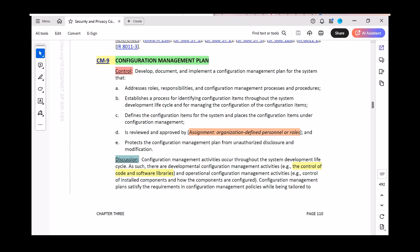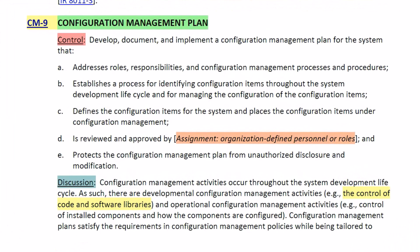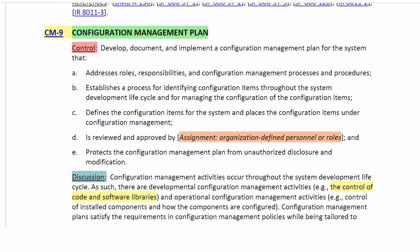CM9 — the control — says: develop, document, and implement a configuration management plan for the system that: (a) addresses roles, responsibilities, and configuration management processes and procedures; (b) establishes a process for identifying configuration items throughout the system development life cycle and for managing the configuration of those configuration items; (c) defines the configuration items for the system and places the configuration items under configuration management; and (d) is reviewed and approved by organization-defined personnel or roles.